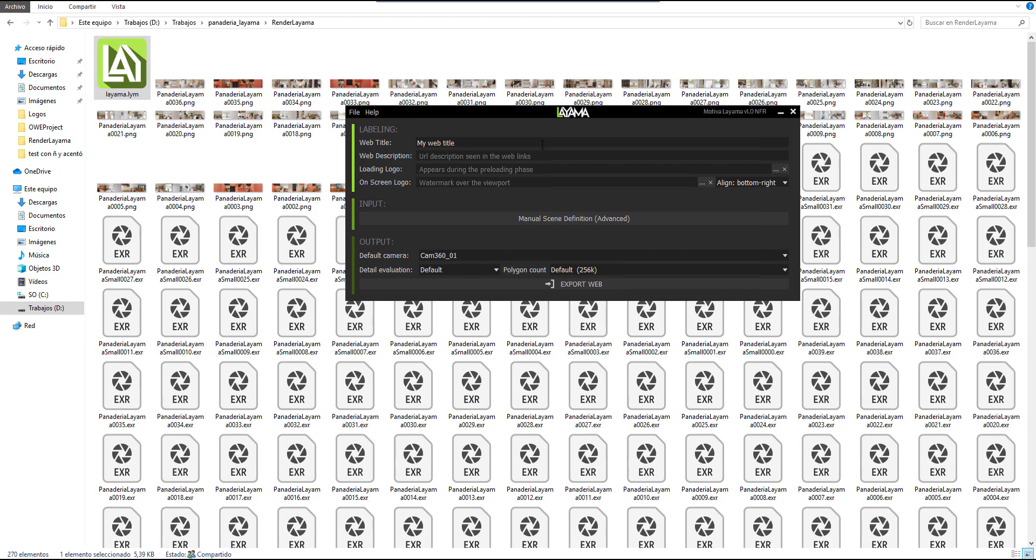The second one is the web description, the one that is shown when you share the link using any messenger service like WhatsApp, Facebook chat, or any other. If you don't want to spend time filling these fields, the titles will default to a pseudo-VR web created using Motiva Layama.